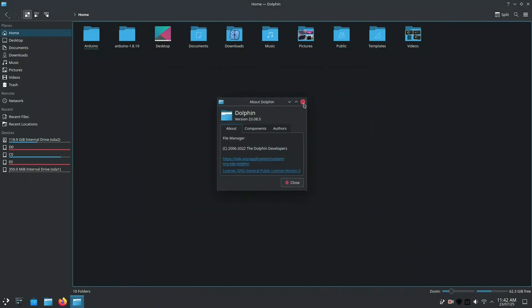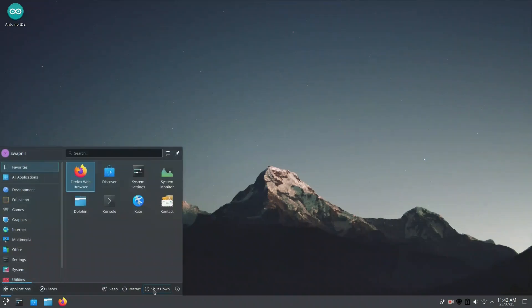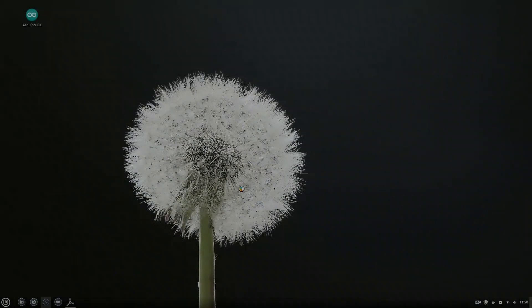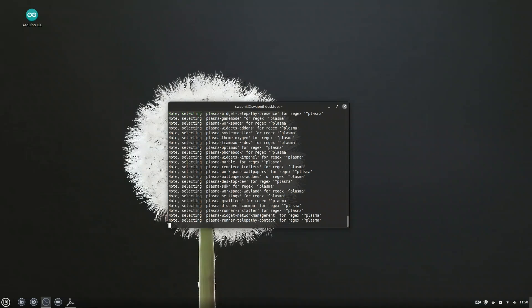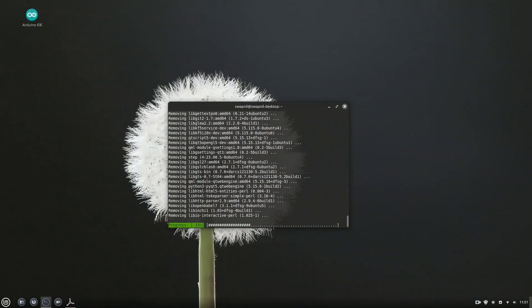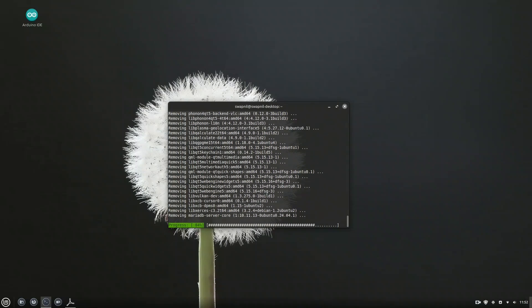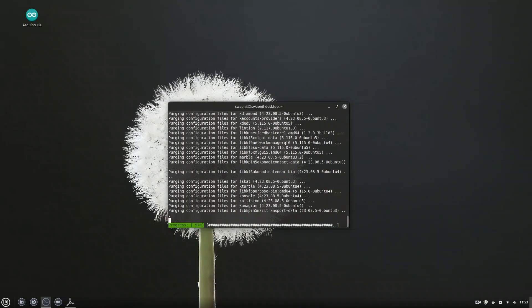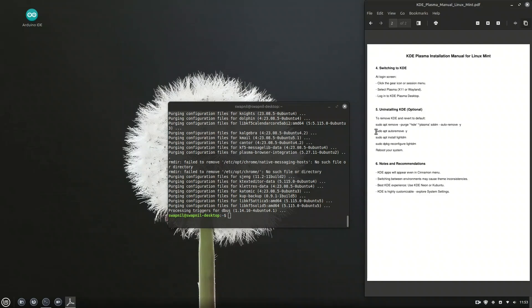To uninstall KDE if you don't like it, open the terminal and run: sudo apt remove --purge kde* plasma* sddm --auto-remove -y. This will remove all KDE and Plasma-related packages, the SDDM display manager, and any leftover dependencies — all in one go. Be cautious, though: this action is permanent and will reset your system back to its original desktop. Clean up leftover KDE packages to free up space, reinstall and switch back to LightDM, Mint's default display manager, then simply reboot your system.